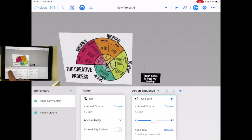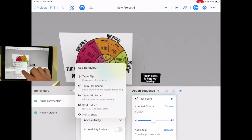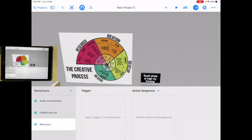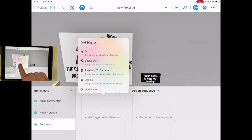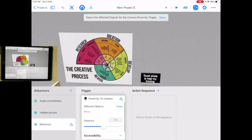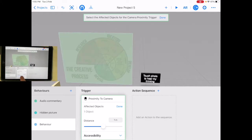Now I'm going to add one more. I'm just going to go custom and let's go trigger. This one we're going to go proximity to camera. So, affected objects — let's select the object. It'll be a certain distance away from that object. I'm just going to start with a meter. You'd be surprised how close you have to get, but let's start with the default.